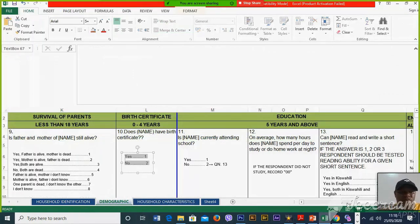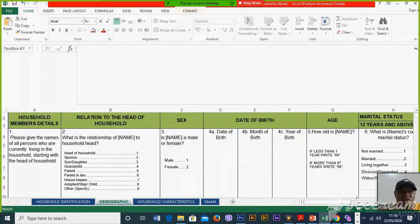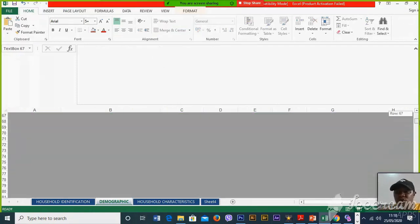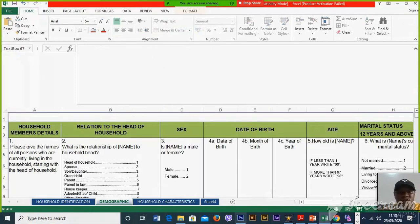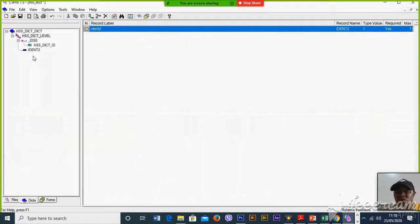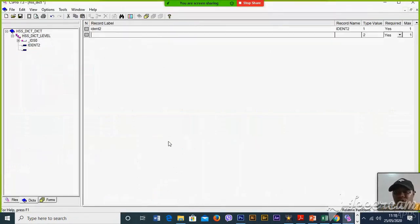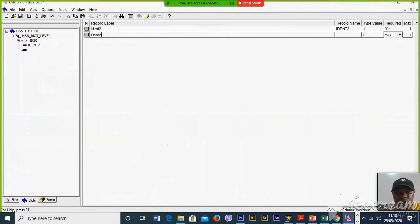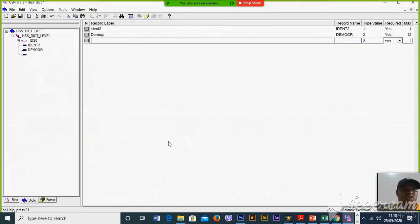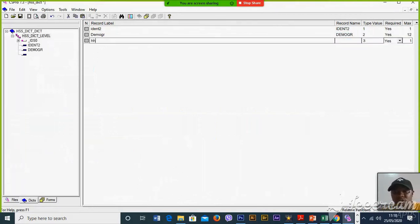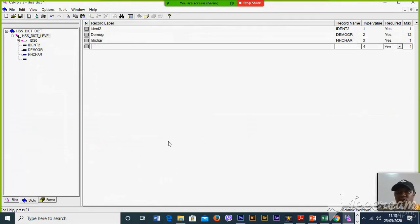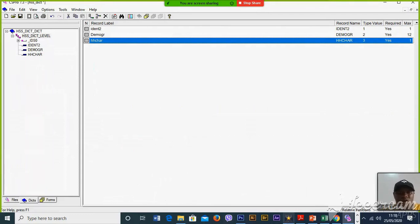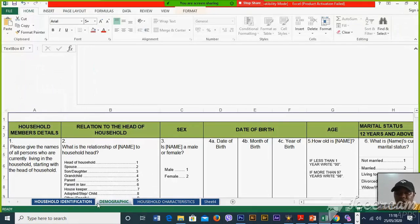Demographic is a roster with 12 rows, so I have to add a record called Demographic with a maximum of 12, because we have 12 rows. Then the other record is household characteristics. Now we have already created these three records.